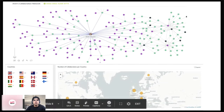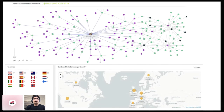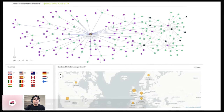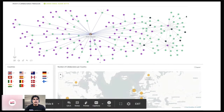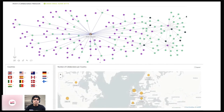Before explaining how we built the collaboration network, here is how it generally looks for an individual — this is Amir's collaboration network. In the middle you can see Amir's picture. The green dots signify people Amir has worked with or collaborated with, and the purple dots signify the institutions those collaborators are affiliated to. On the left-hand side you can see which countries he's collaborated with, and on the right-hand side at the bottom you can see the number of collaborators per country on the map.